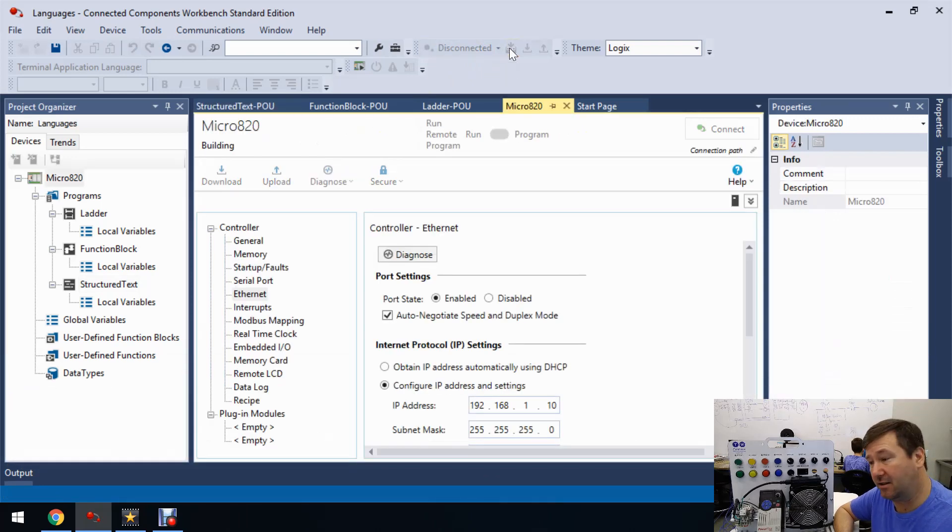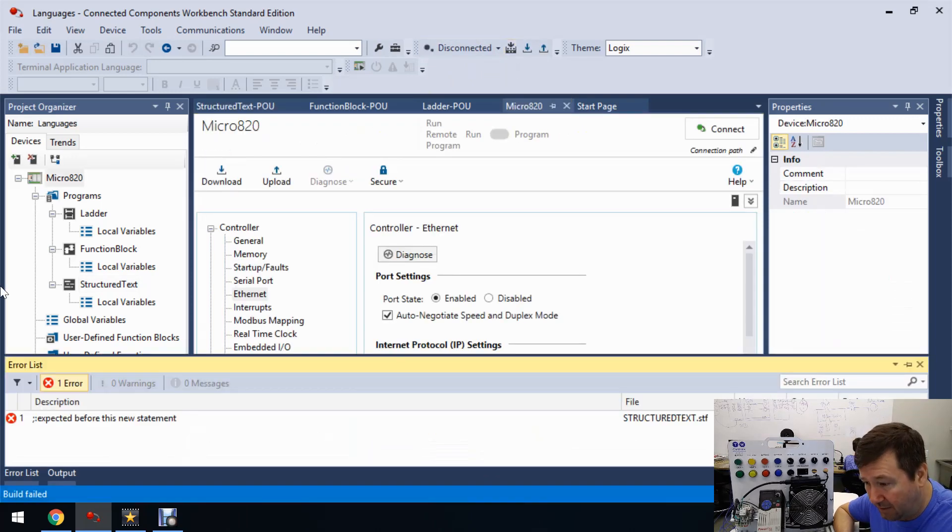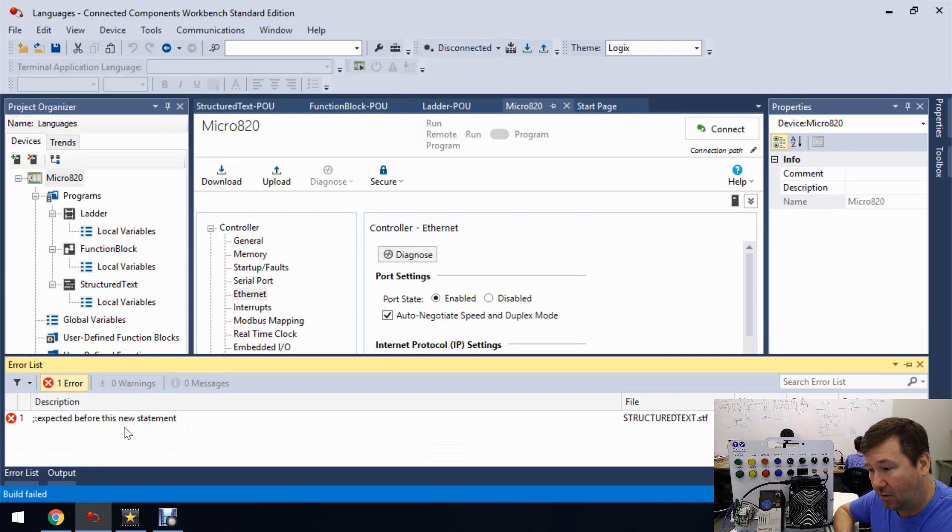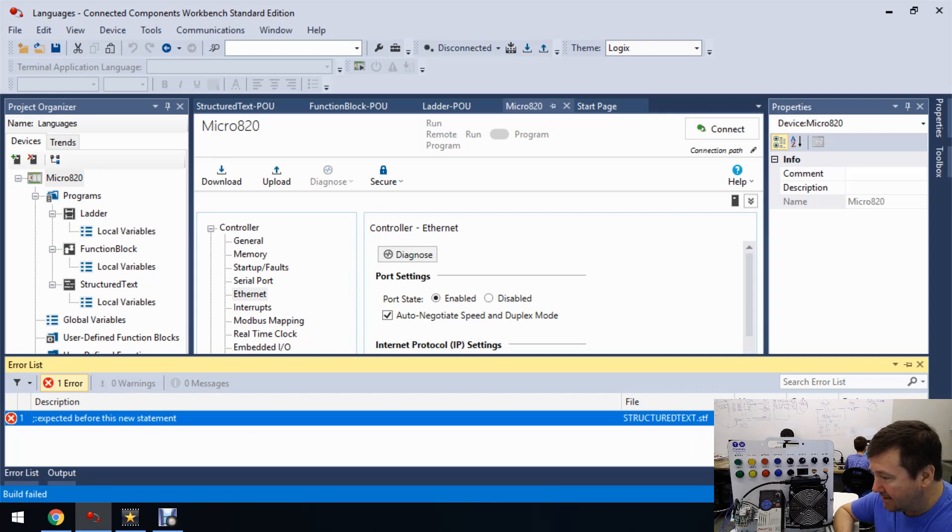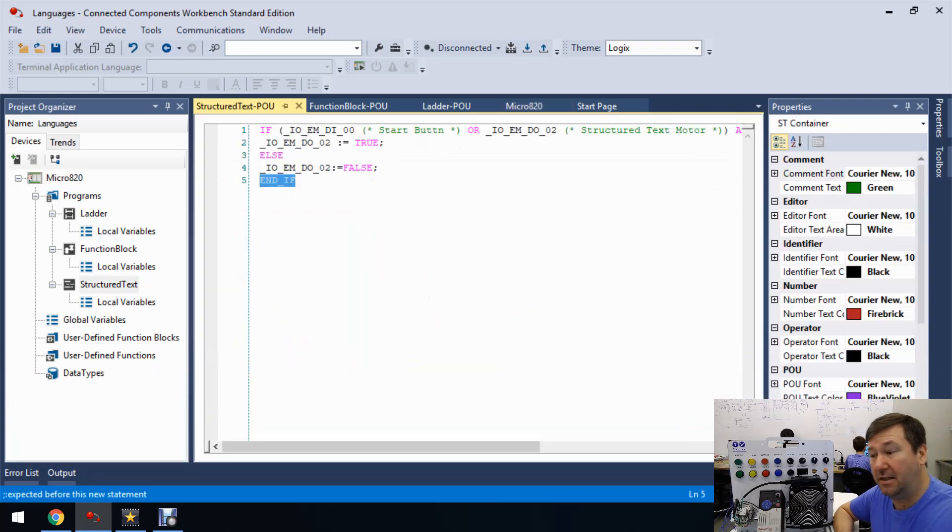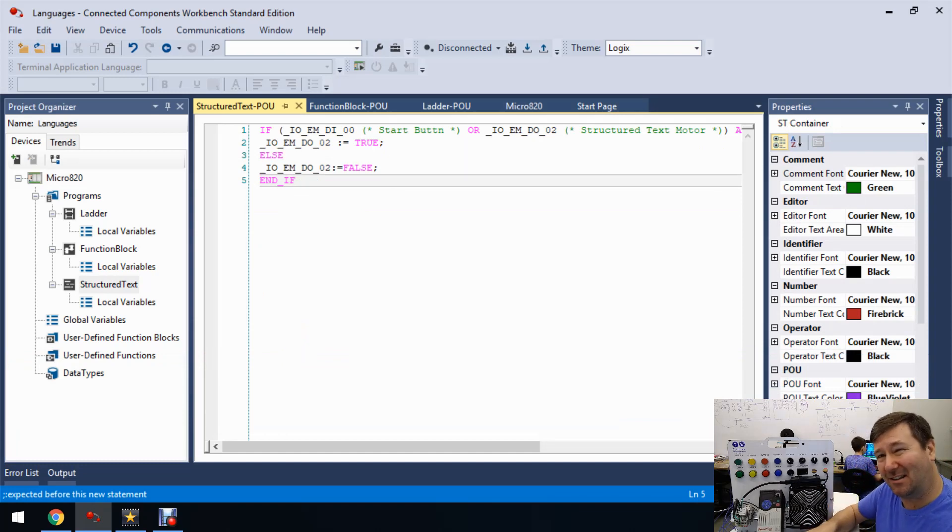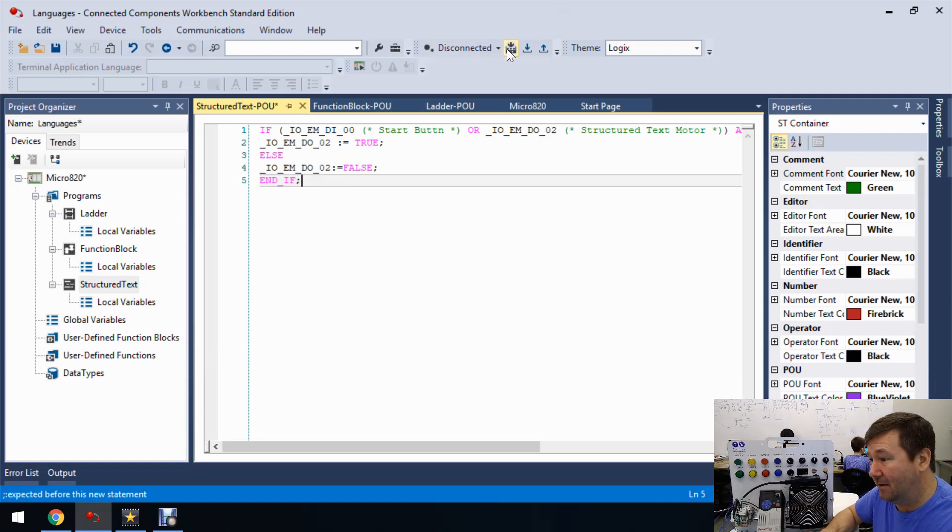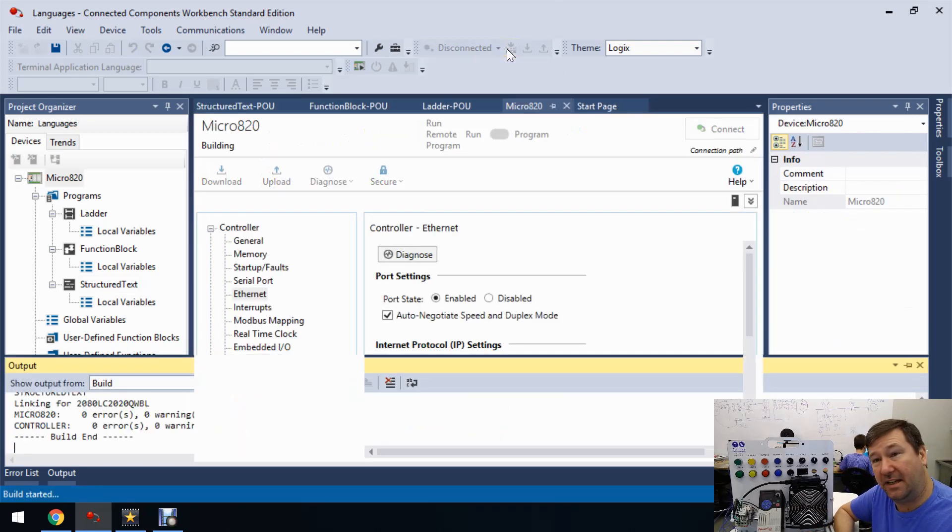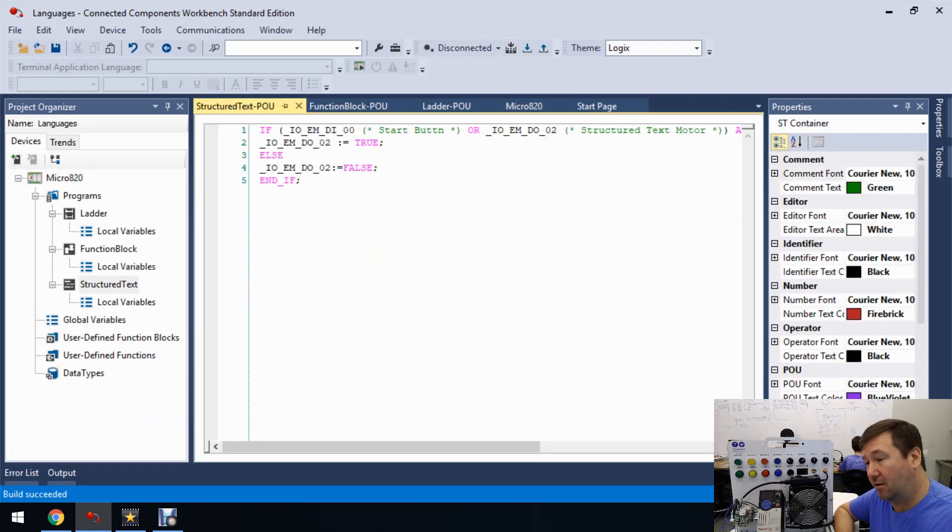So down here now, it says semicolon expected before this new statement. And that is on line six. And if we double-click on it, okay, there is no line six. And so that tells us it's at the bottom. That one is a little confusing because really it's line five. But I'll put a semicolon right there. And we hit the build button again, then it's going to build just fine.